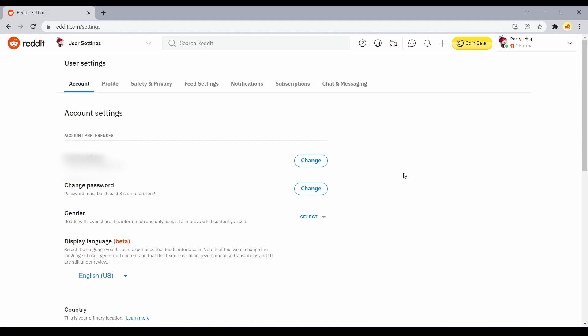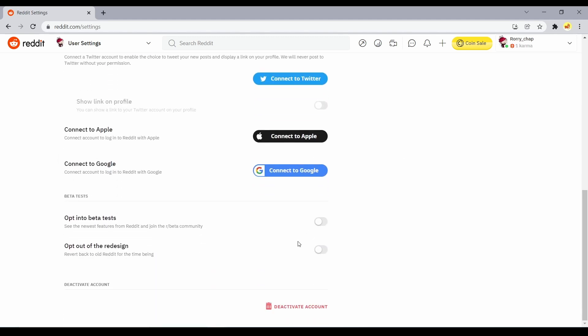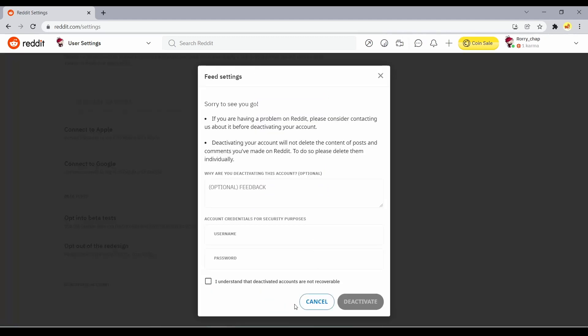In the Settings, you'll find the Account tab. Scroll to the bottom and click Deactivate Account in the red box to the right.